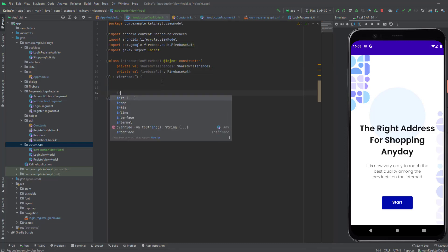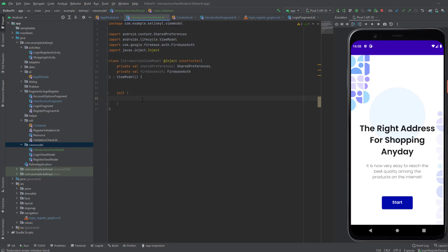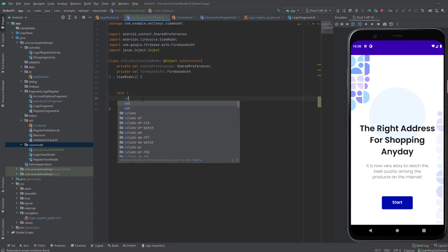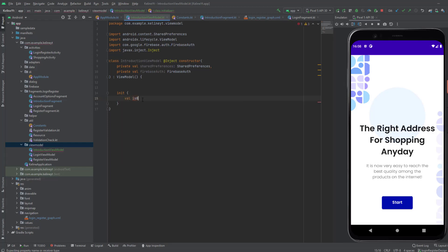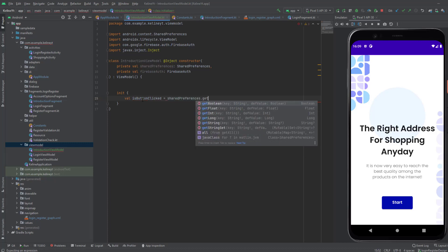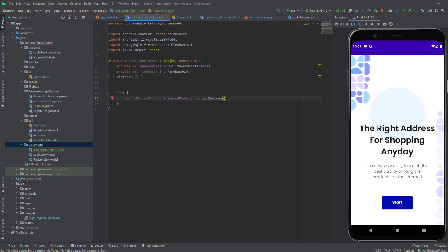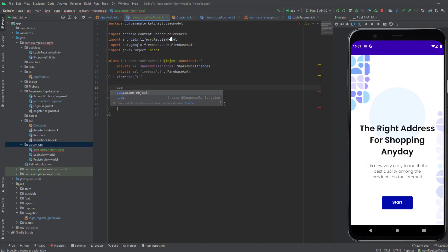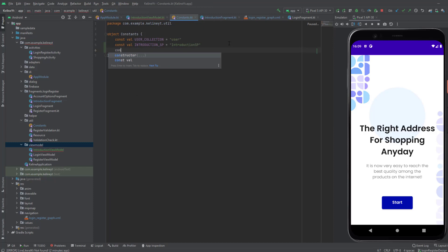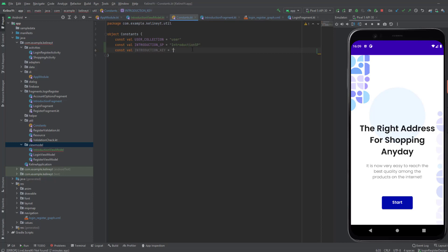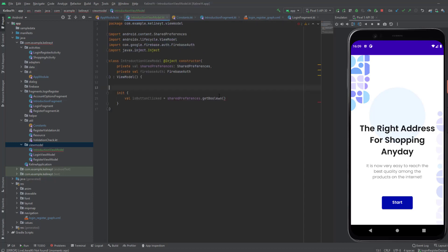Now inside the init block, we can check if the button is clicked or if the user has already started. So we're going to create isButtonClicked equals sharedPreferences.getBoolean. We're going to pass the key, and I'd like to add a constant for this. So let's create a new const val in the constants file and call this INTRODUCTION_KEY — just pass any name like "introduction_key". We're going to put this in here and use the same key later when we want to save a new value.